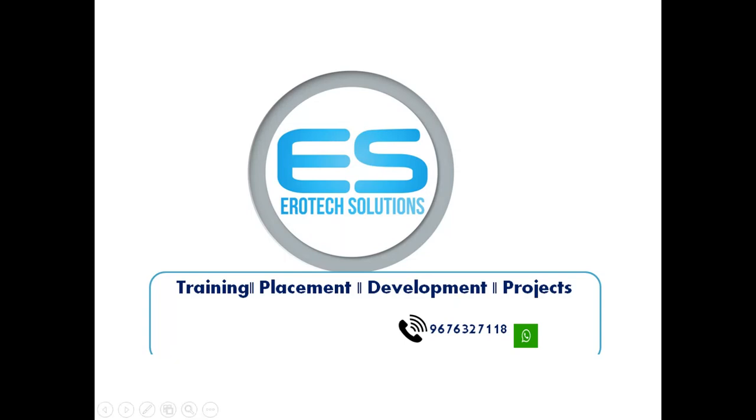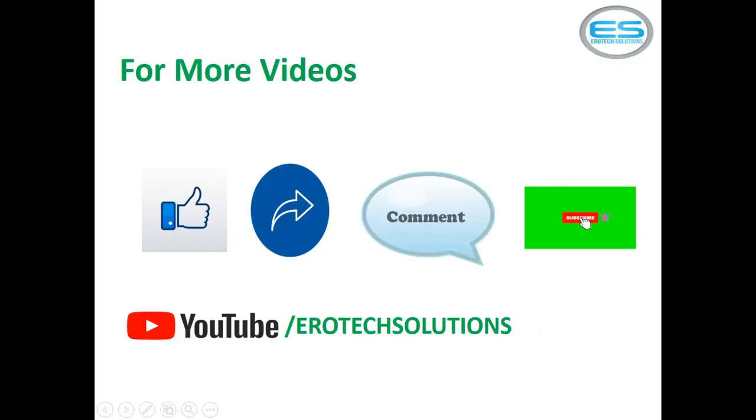If you have any queries please contact with this number 9676-327-118. For more videos please subscribe our channel Aeritex Solutions from YouTube. And please give your valuable feedback on to comment and subscribers. Please share and like us.